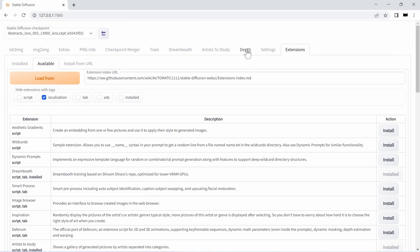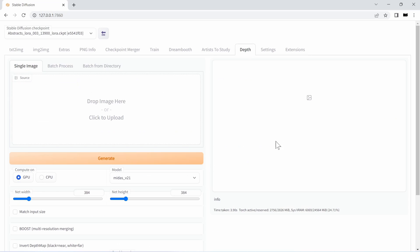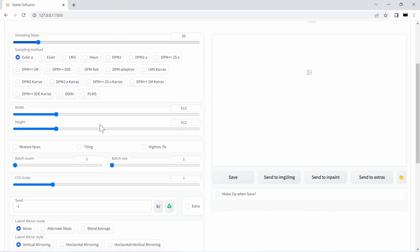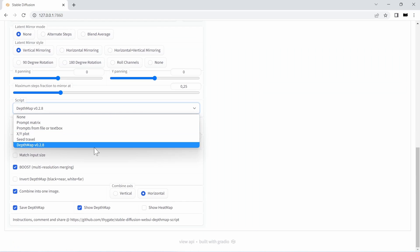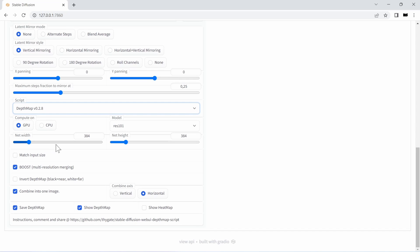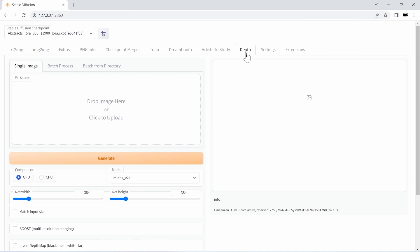Then we're greeted with this new tab. Also in text to image or image to image, you can select this depth map script. What that will do after the generation of your images via stable diffusion is run those through the depth map generator which in itself is an AI. I think most of the models here hail back to automotive research where you want a monoscopic camera view to be interpreted by a computer as three-dimensional data, for example to drive autonomous cars.